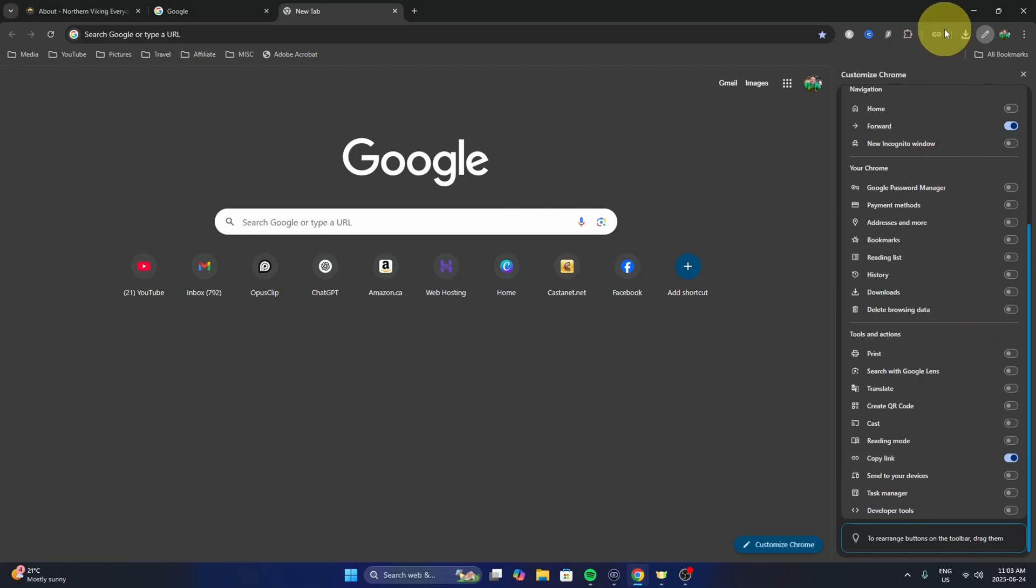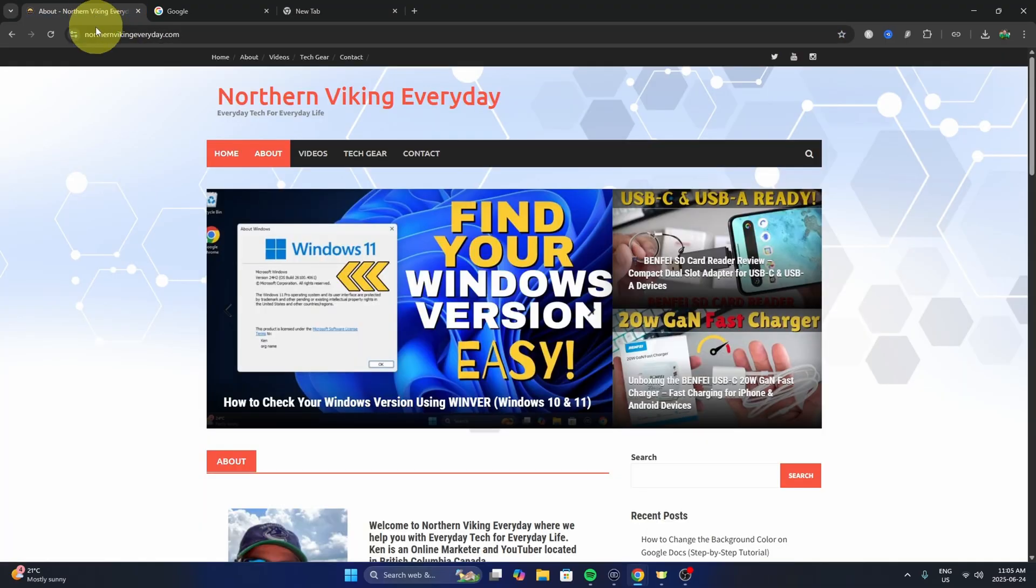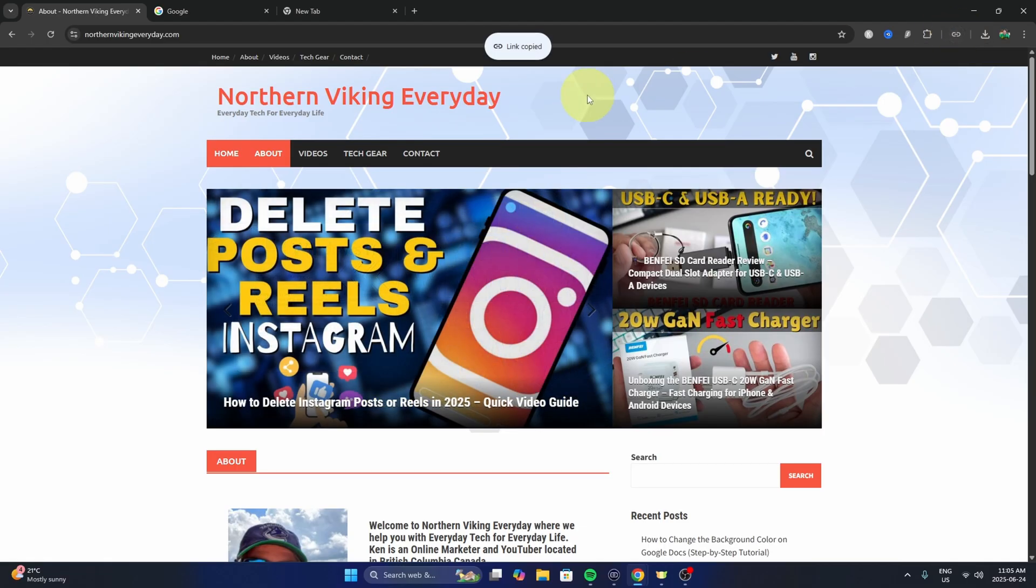you'll see a new little icon here in the top right-hand corner. Just close that out and we'll head over to my website here. We'll try copying that link. So just hover over it, left-click, it copies the link.